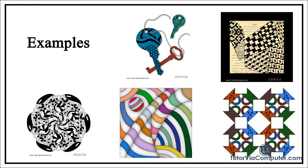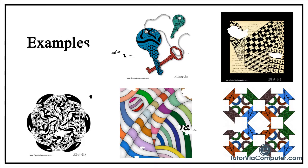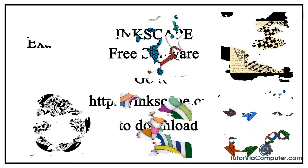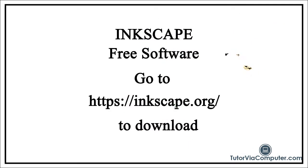I however use a software package called Inkscape. Inkscape is free software you can download. It will run on both a PC and a Mac. I have placed a link to Inkscape below this video.